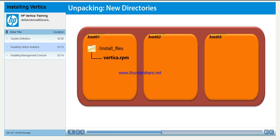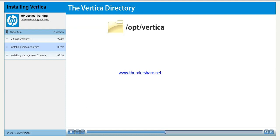When you unpack the RPM file, you created a new directory, /opt/Vertica, on the same node as the RPM file. The application is stored in this directory. The Vertica application is stored in the directory /opt/Vertica.